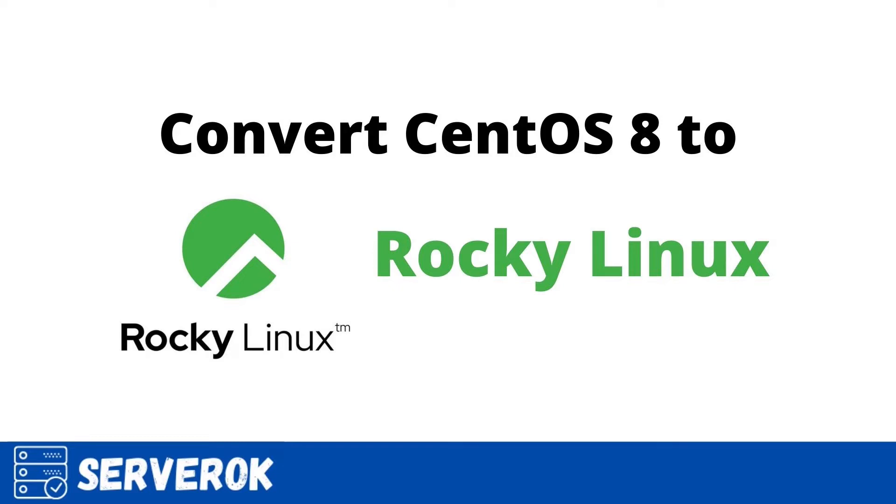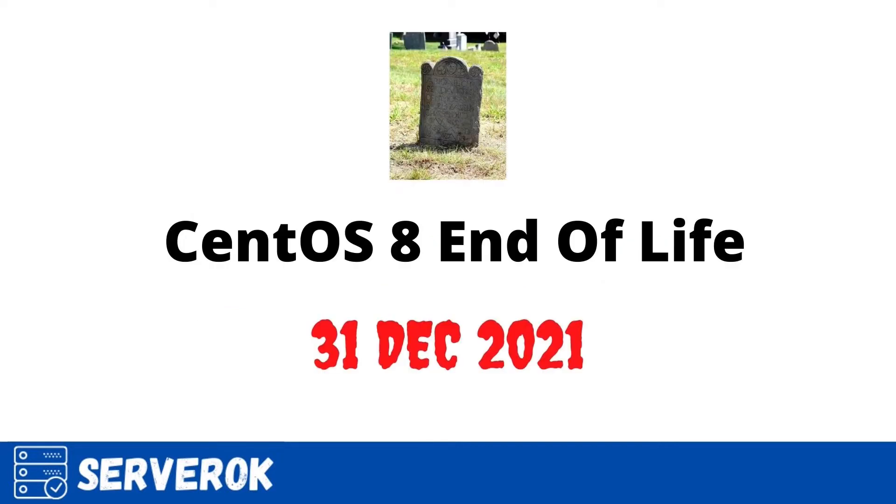In this video, we will convert a CentOS 8 server into Rocky Linux 8. CentOS 8 is almost nearing its end of life. Support for CentOS 8 will end on 31 December 2021.